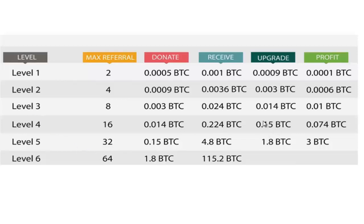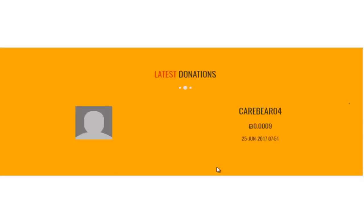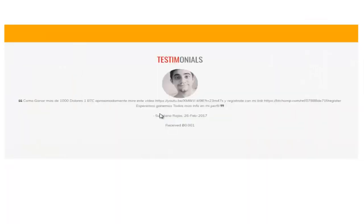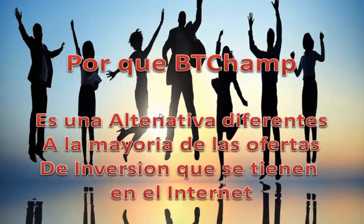Porque nosotros, al hacer un upgrade de 0.15, donamos y tenemos la posibilidad de recibir 32 donaciones de 0.15. Con lo cual, en la última donación, hacemos una donación de 1.8 de Bitcoin. Nos quedamos con 3 Bitcoin ya como ganancia neta. Y al realizar una donación de 1.8, con las 64 personas que van a donarnos 1.8, podemos llegar a obtener 115 Bitcoins. Hay testimonios de personas que están indicando cómo les está yendo y que están bastante satisfechos con lo que funciona la plataforma.